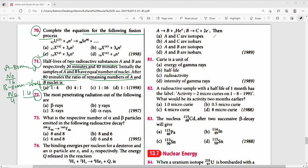Question 72: The most penetrating radiation among beta, X-rays, gamma, and alpha rays is gamma rays. Therefore, option B is the right answer.